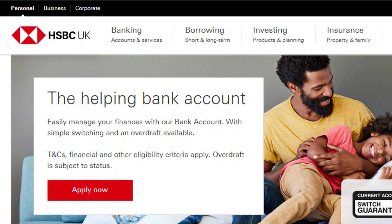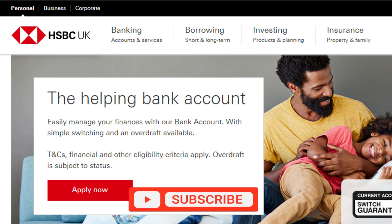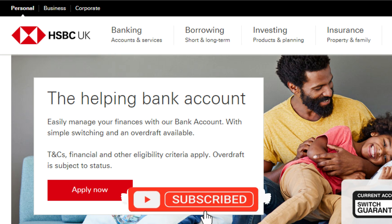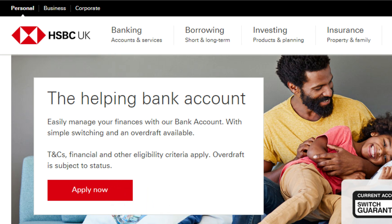So that's basically how to find your card number on the HSBC app. If you find it helpful, consider subscribing and giving this a big thumbs up. I'll catch you in the next one. Thanks!